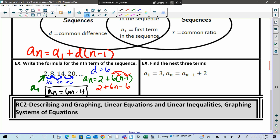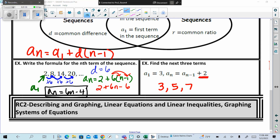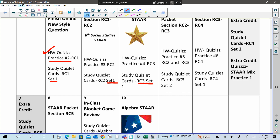They want us to find the next three terms knowing that the first term is 3, and we're going to take that first term and add 2 each time. So it would be 3, then 5, then 7. Does that make sense? So either you're finishing this last one or you're doing the next one.